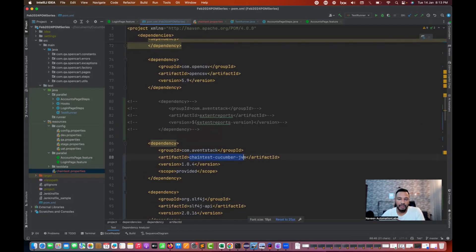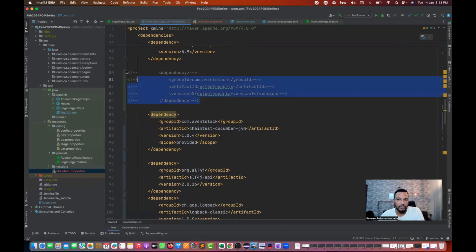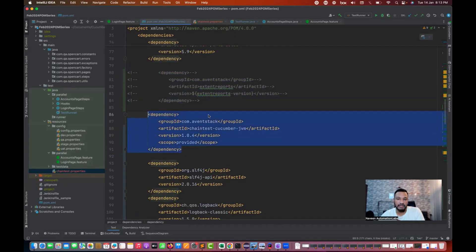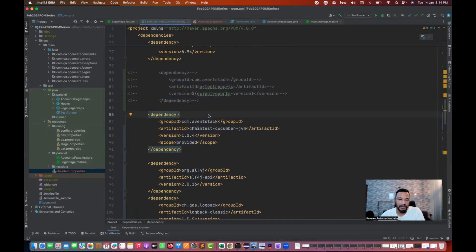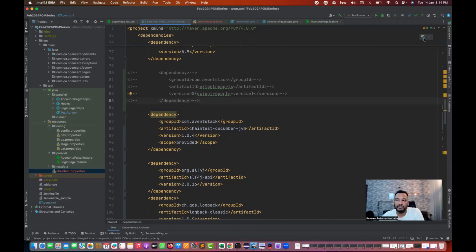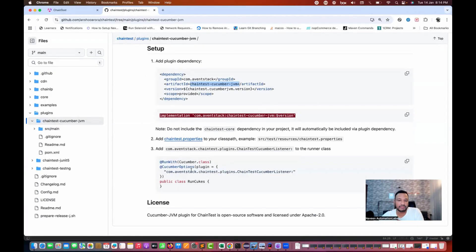Please do not forget to comment out the previous one and start using this as the latest dependency. When you watch the video, please check the latest version of Maven and you can use the respective version accordingly. After that we just need to update the Maven.